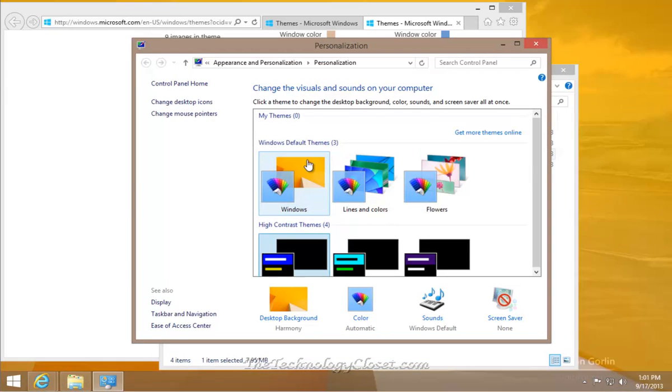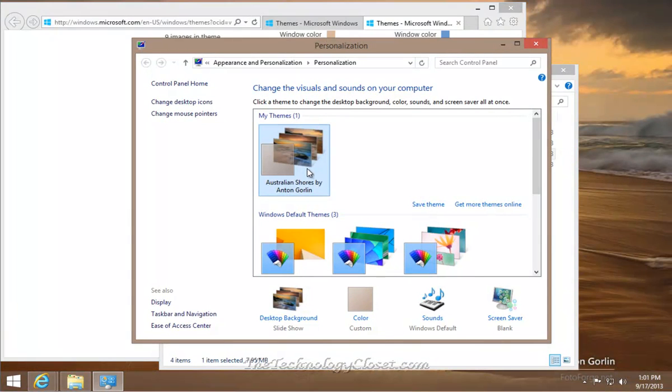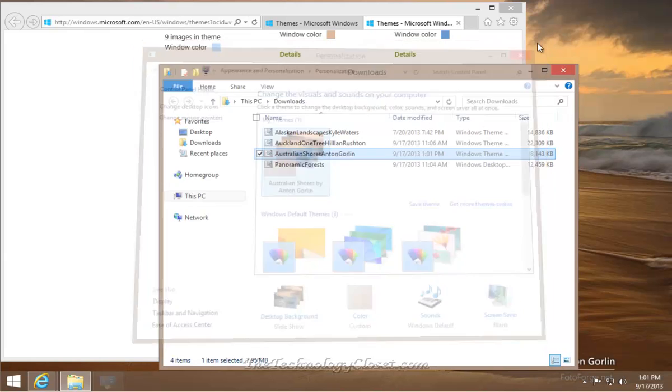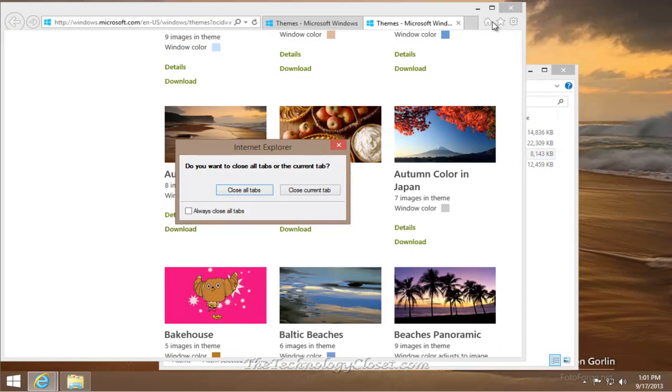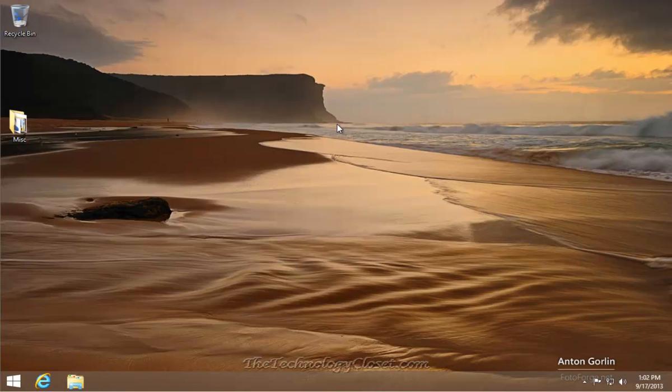That will call up the themes. It will add the theme to your My Themes window. At this point, you can simply close down all of the windows. At this point, you can now share it with your start screen.